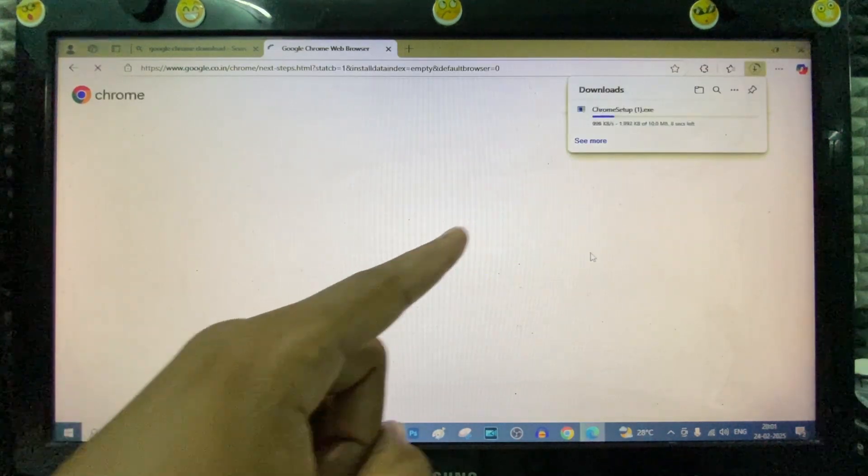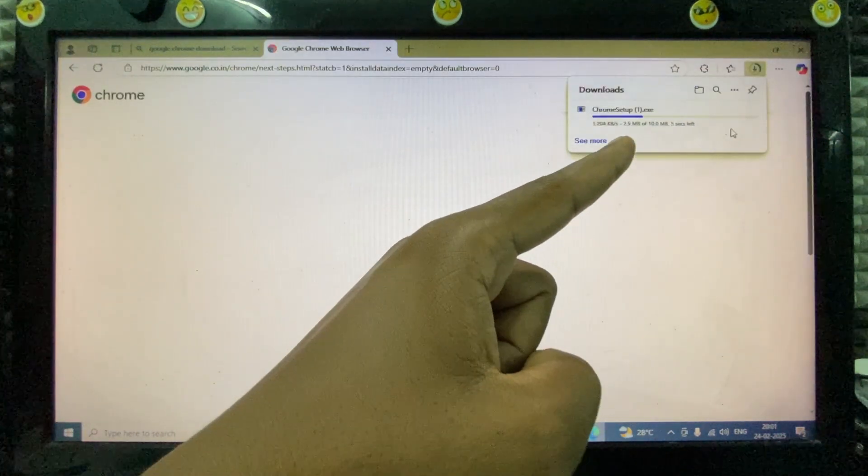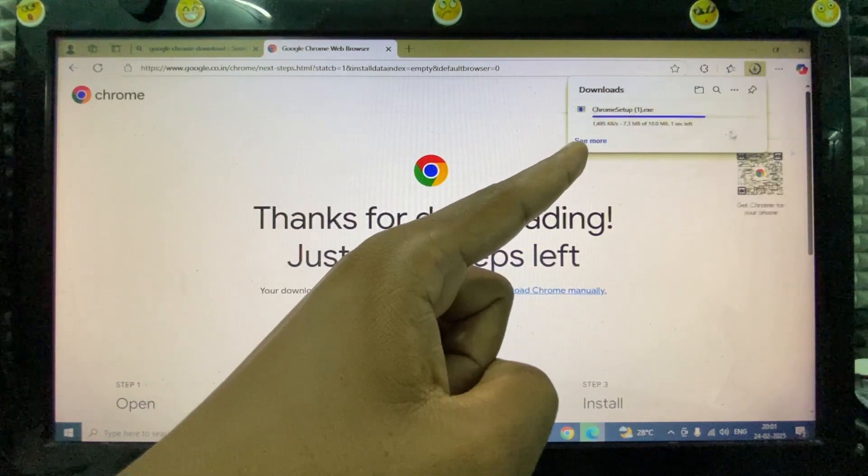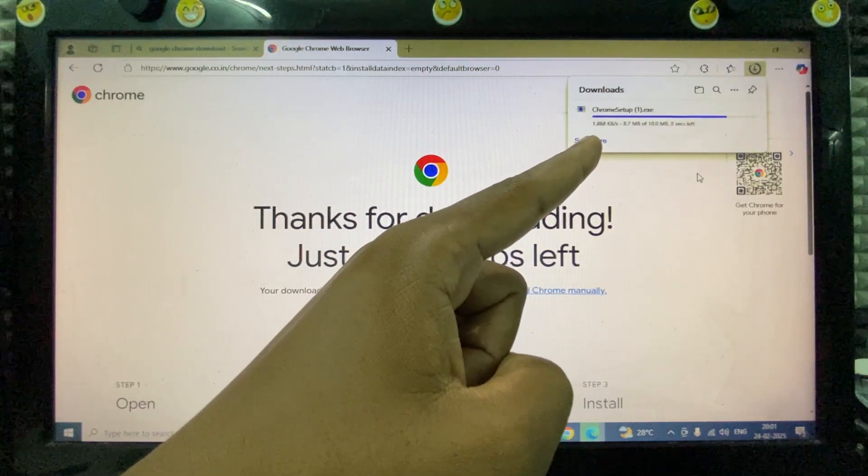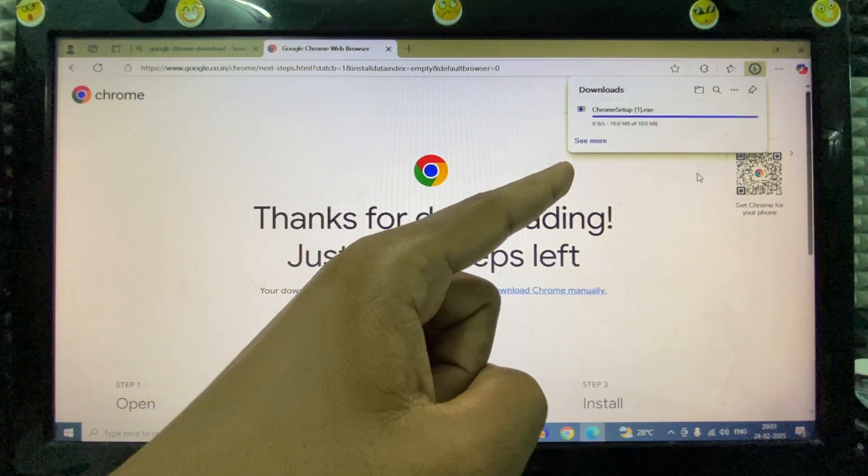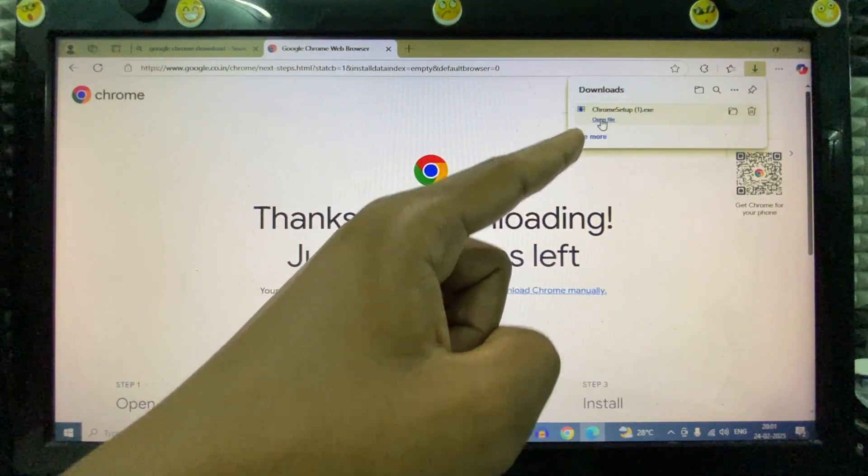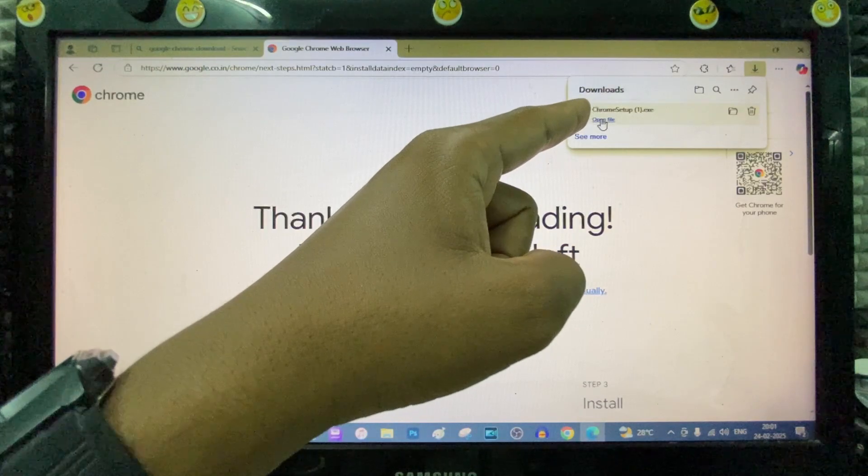Here you can see it's downloading. Now tap Open File.